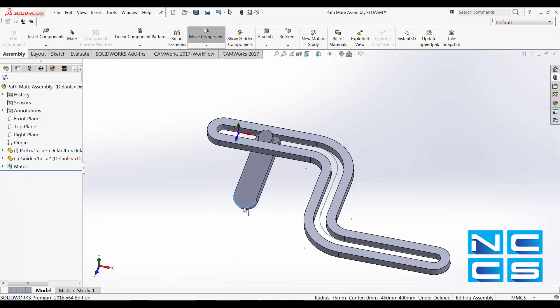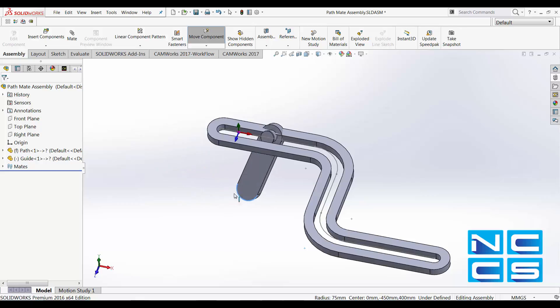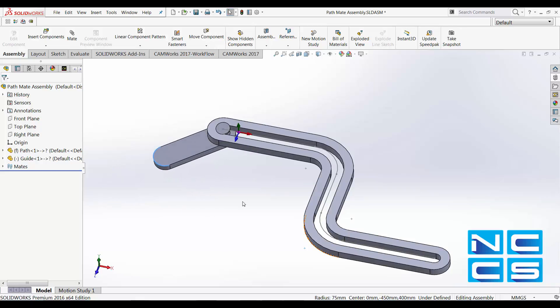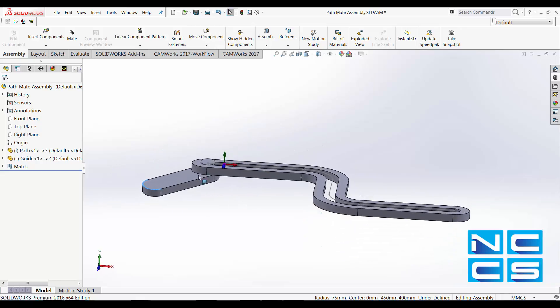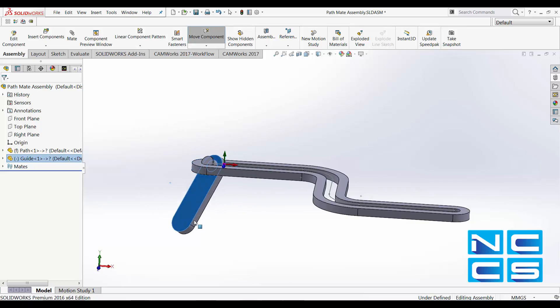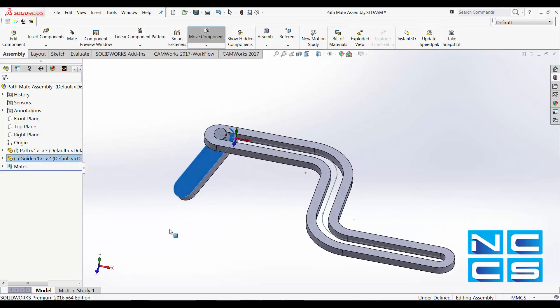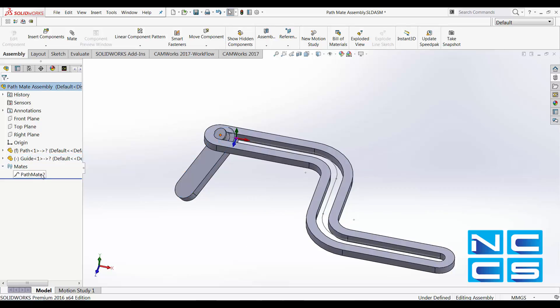As you can see, because we haven't got any other coincident relation or parallel relations, this component is allowed to rotate freely. That is not ideal, so we'll go back and change our path mate.